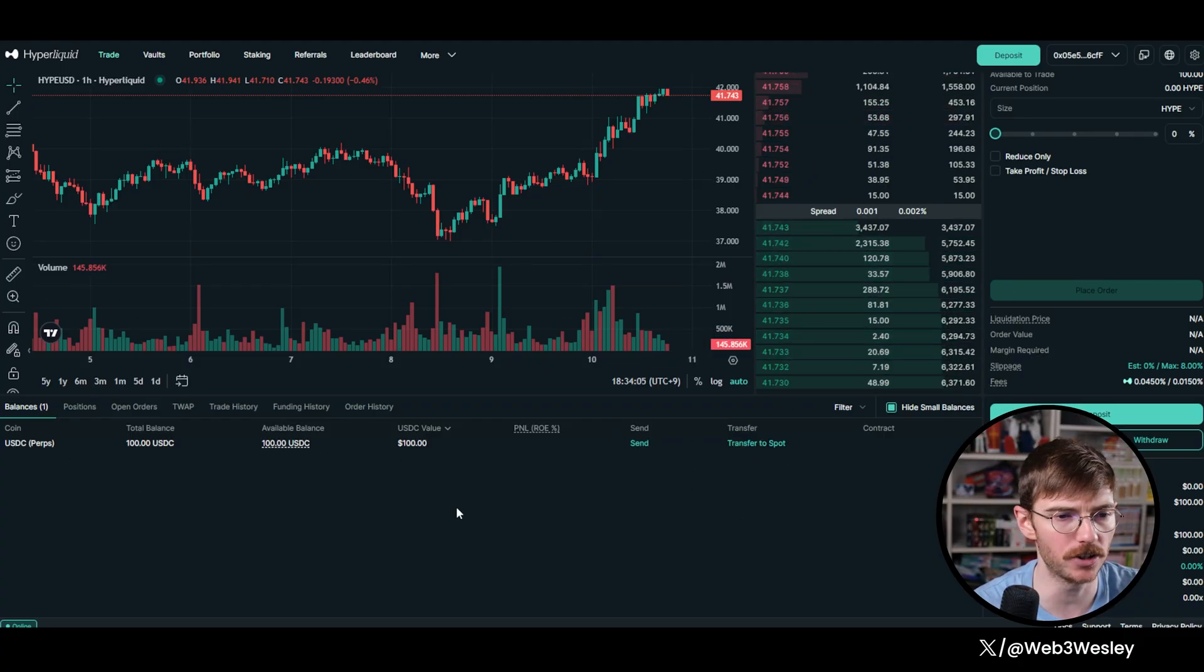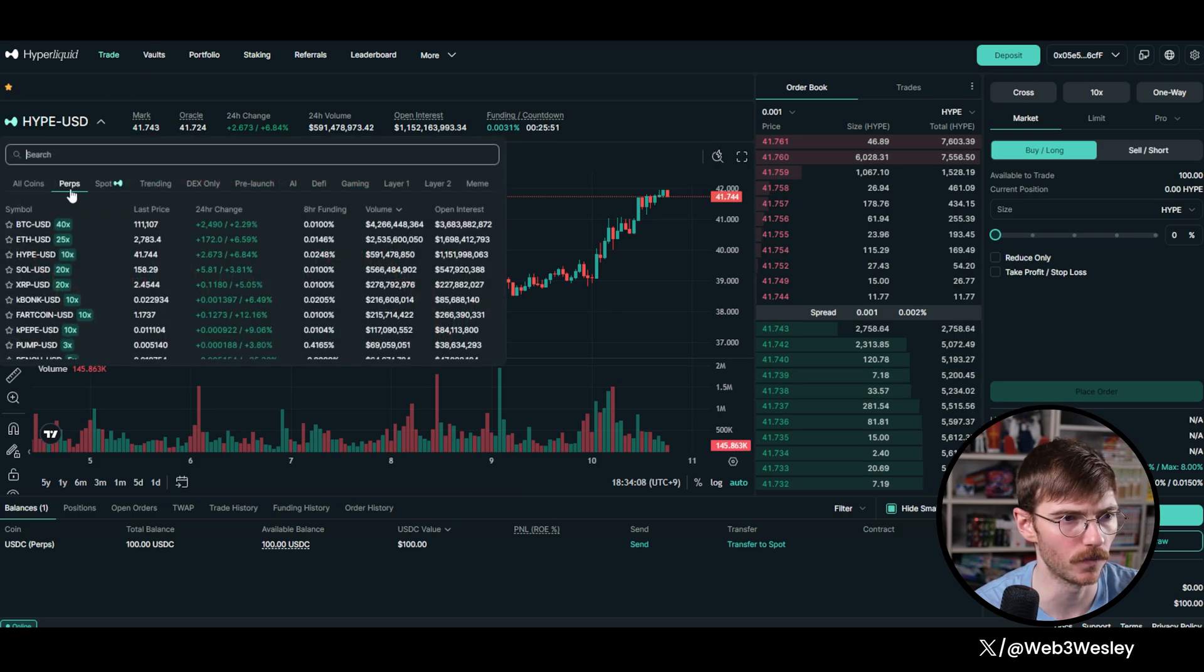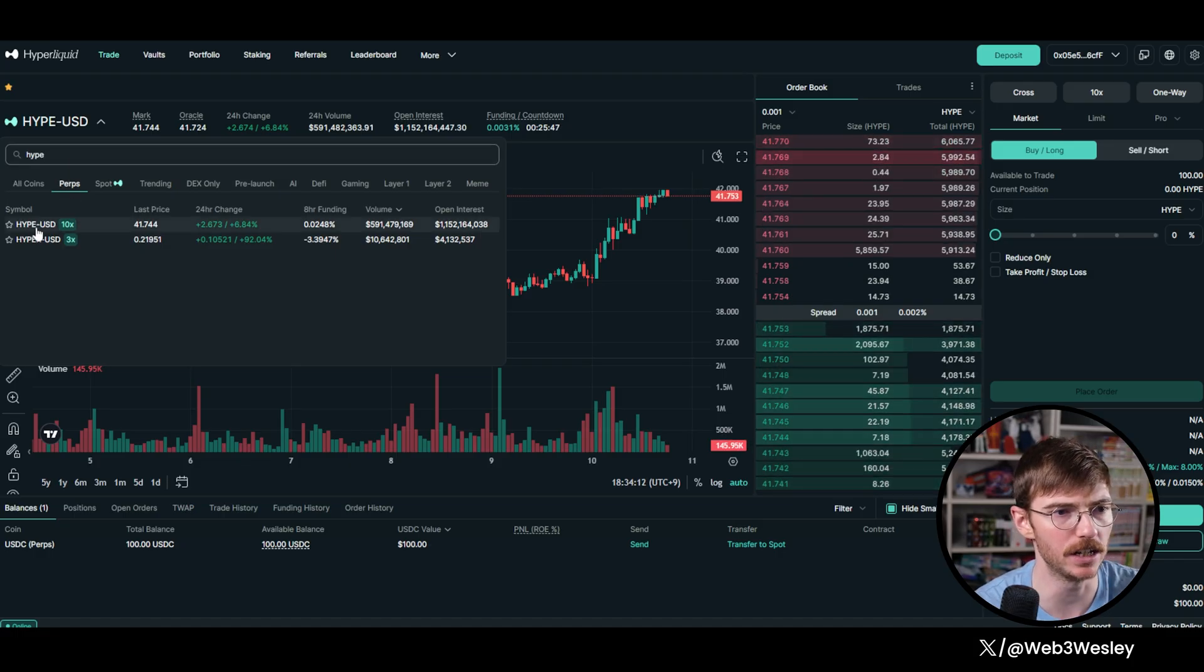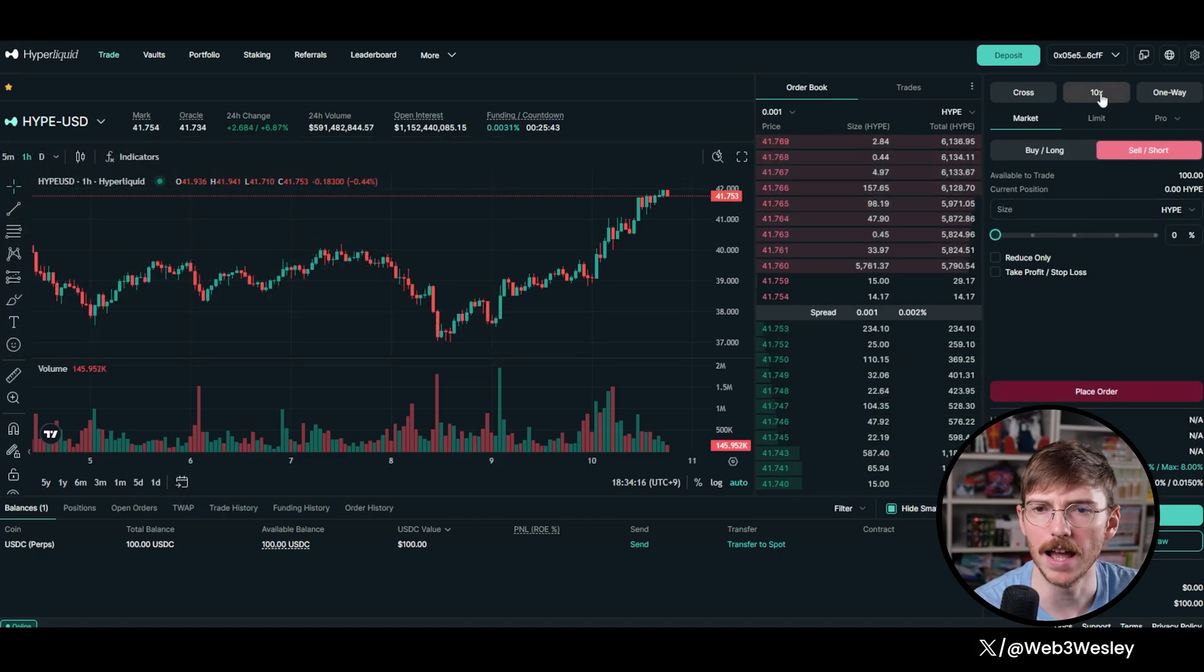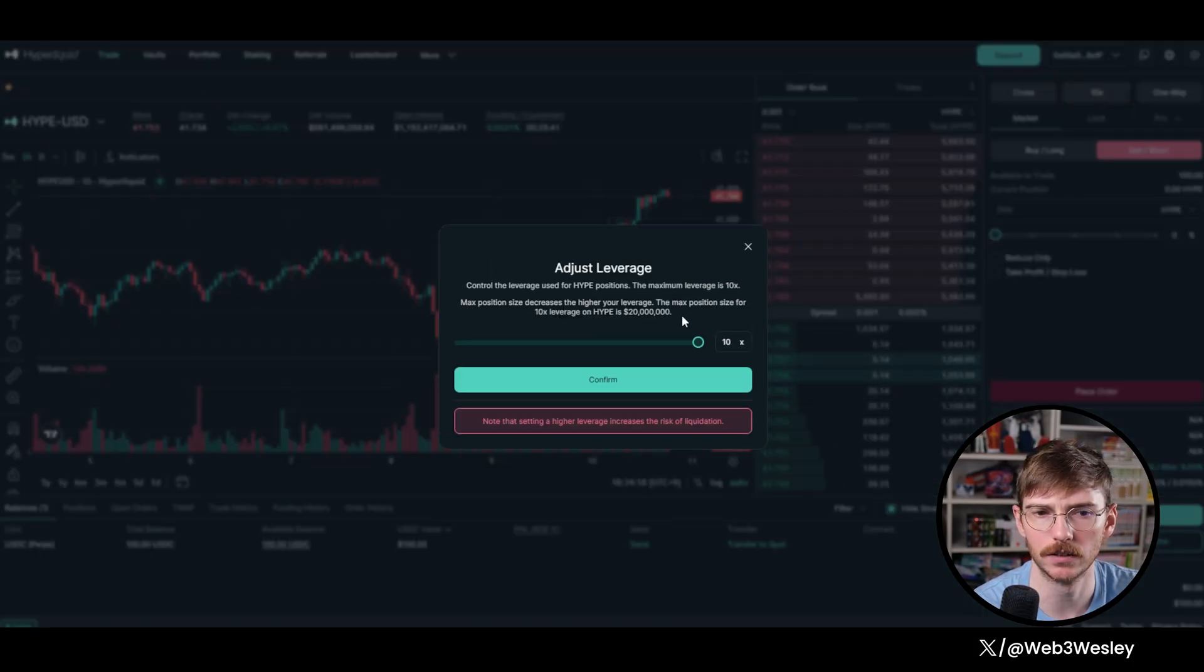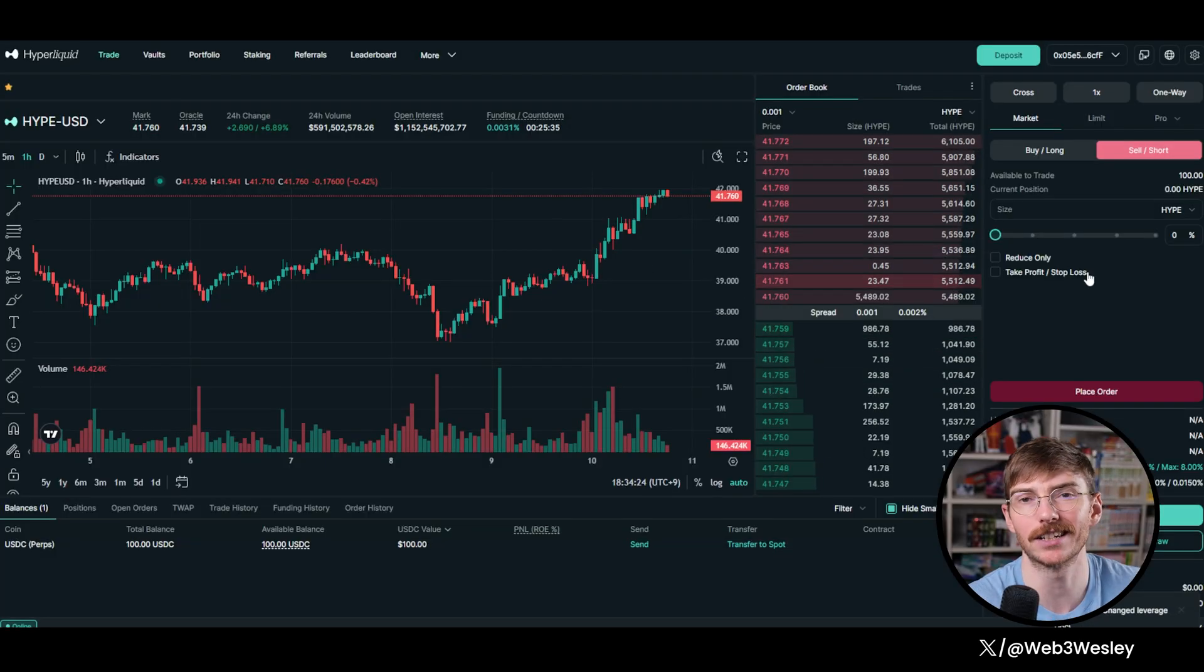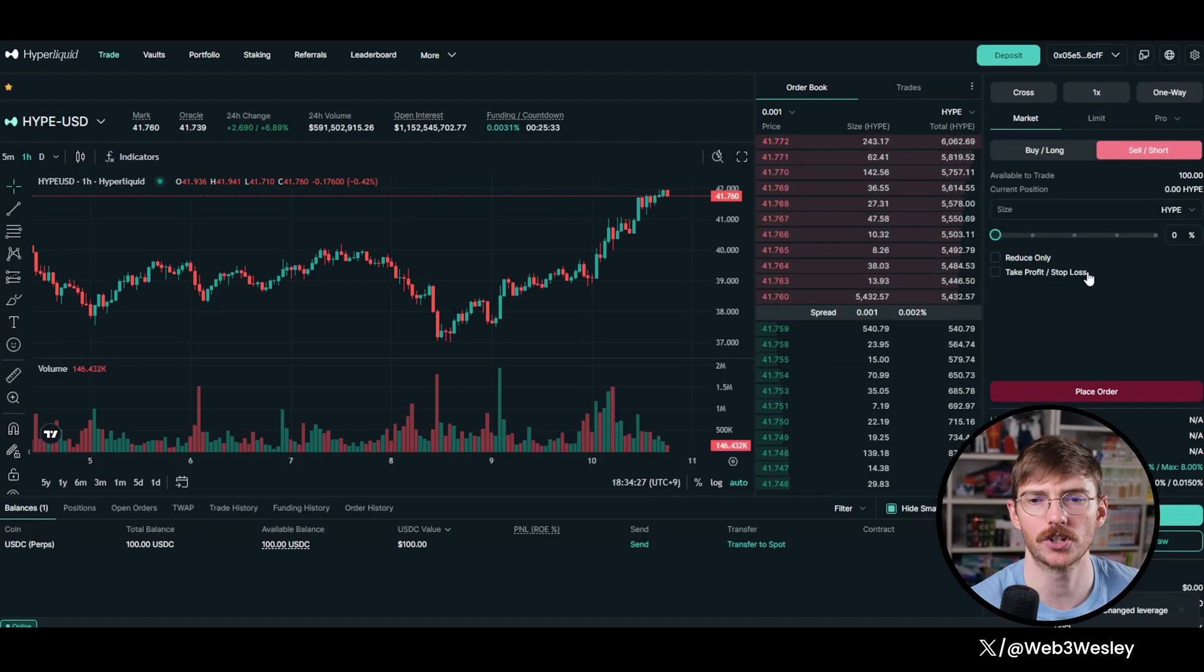But we are actually going to start with perps, Hype USD, and we're going to short sell. And I don't want to do 10x leverage. I just want to do 1x leverage to keep this very simple. As close to delta neutral as we can, we're just going to go half of our USDC.